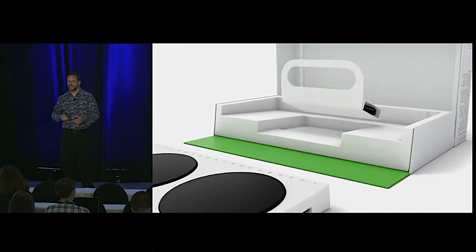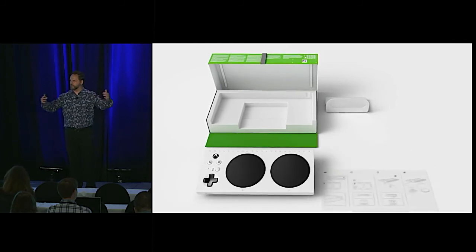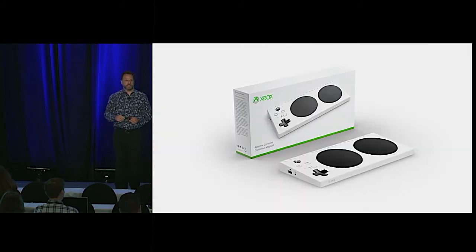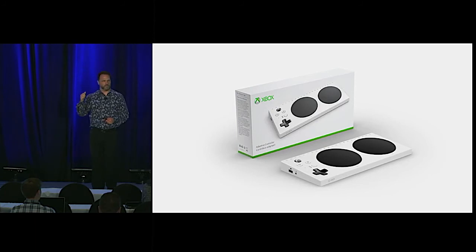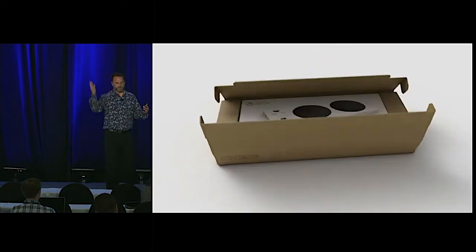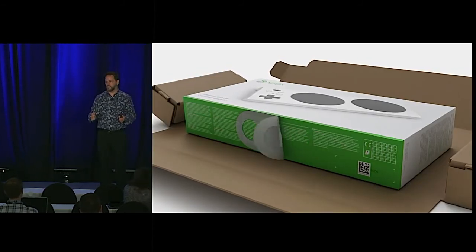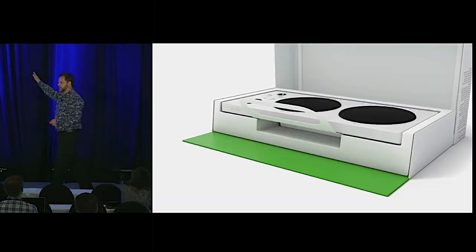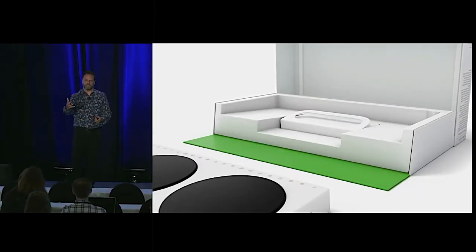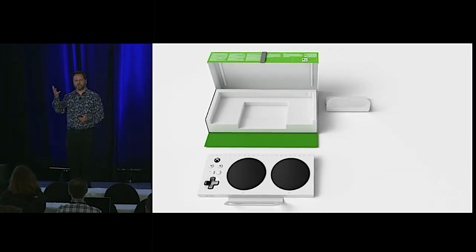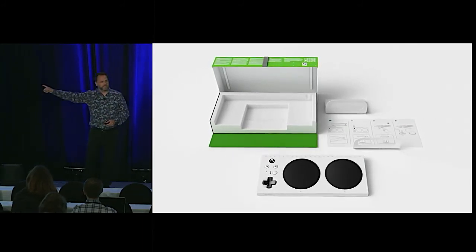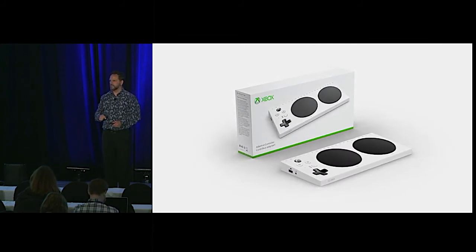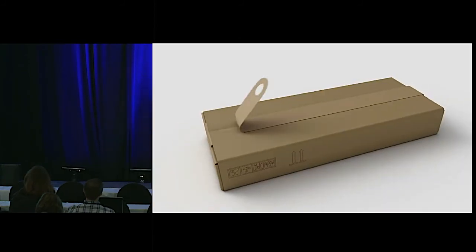They actually said one of their goals, after doing a whole bunch of inclusive design work to figure out what problems people always had with packaging, was that the number one thing they saw people doing — particularly those with mobility and dexterity challenges — was using their teeth to open the package. So they set an explicit goal: design a teeth-free packaging experience. They literally said that. But they only figured that out by actually working with and talking with people with disabilities.